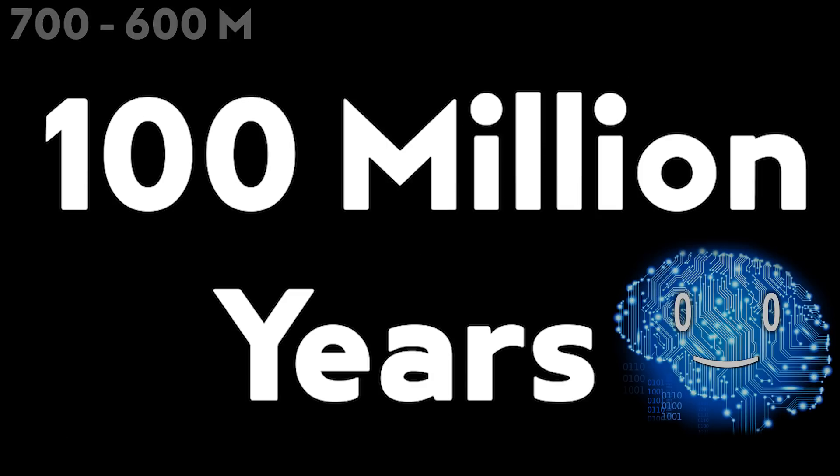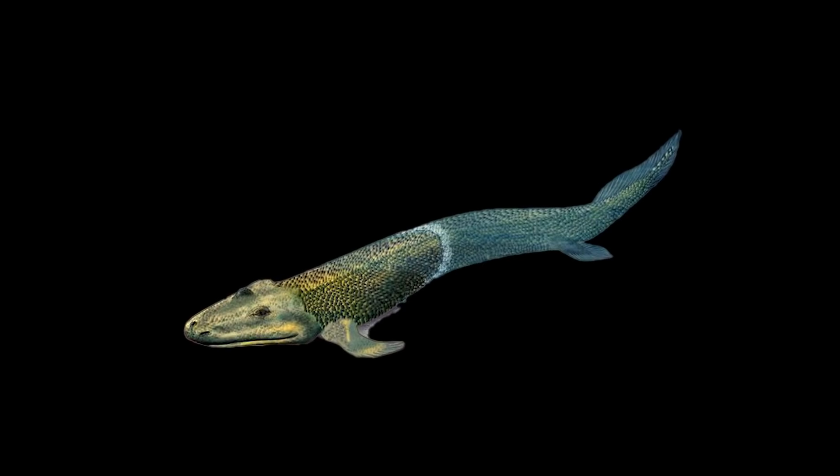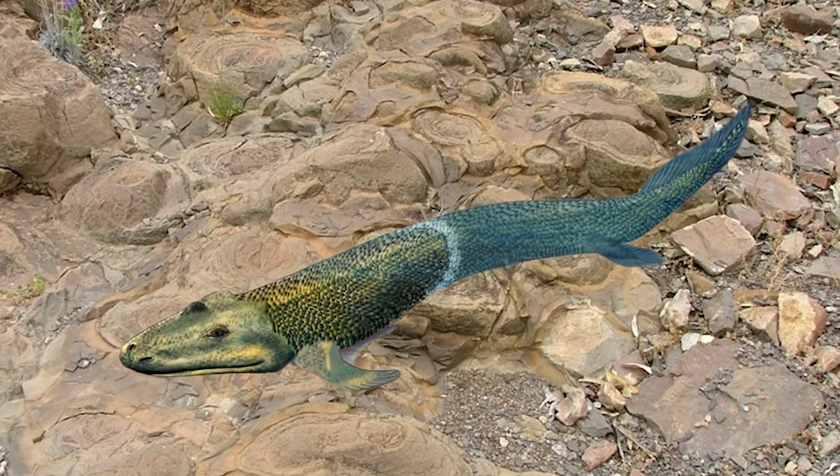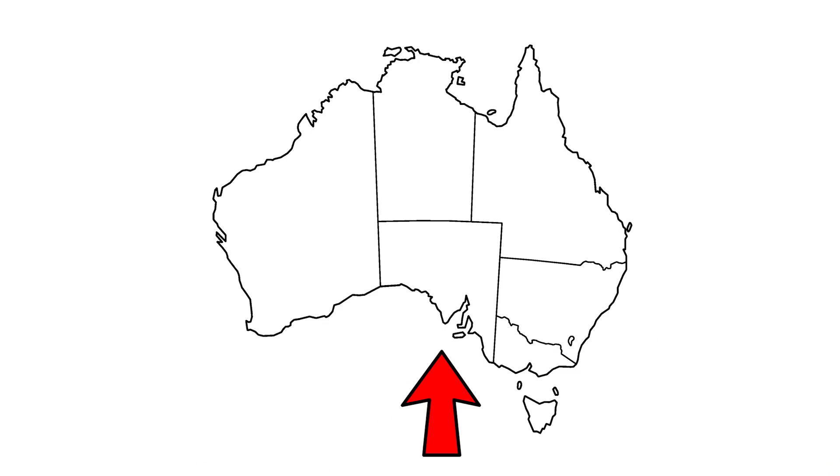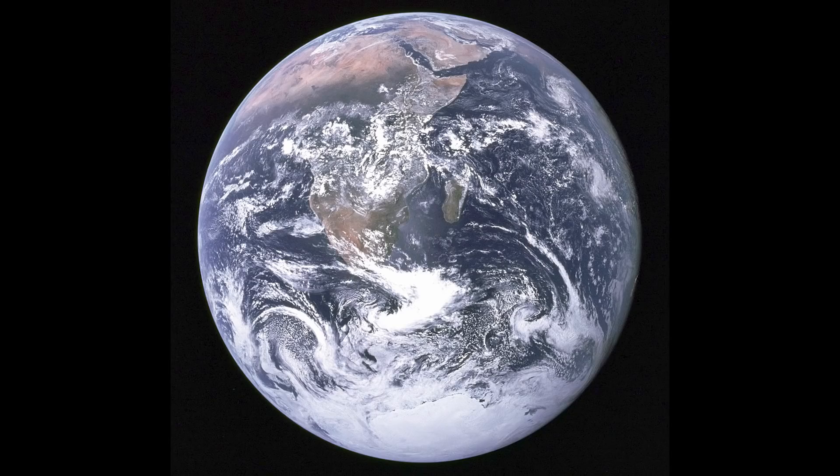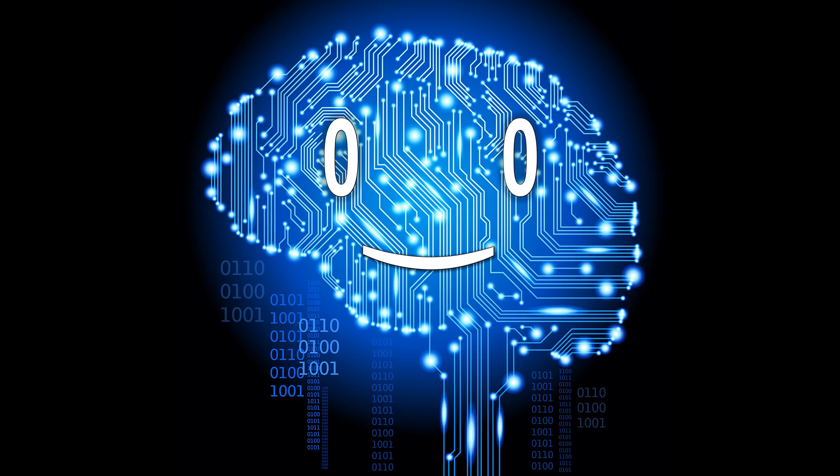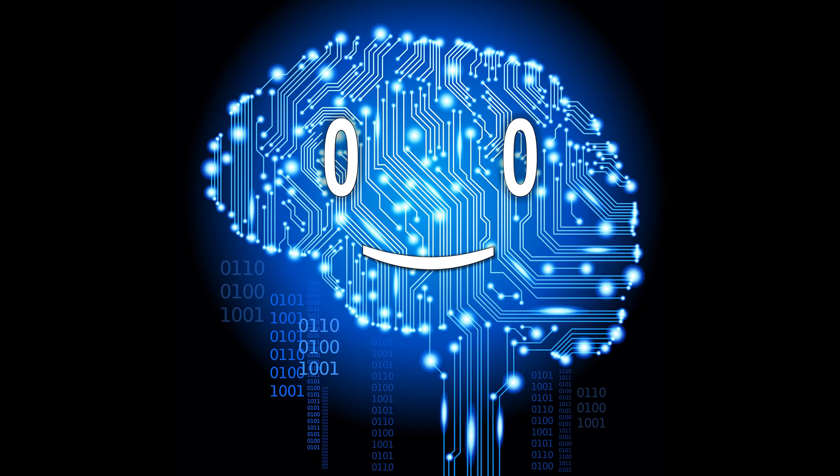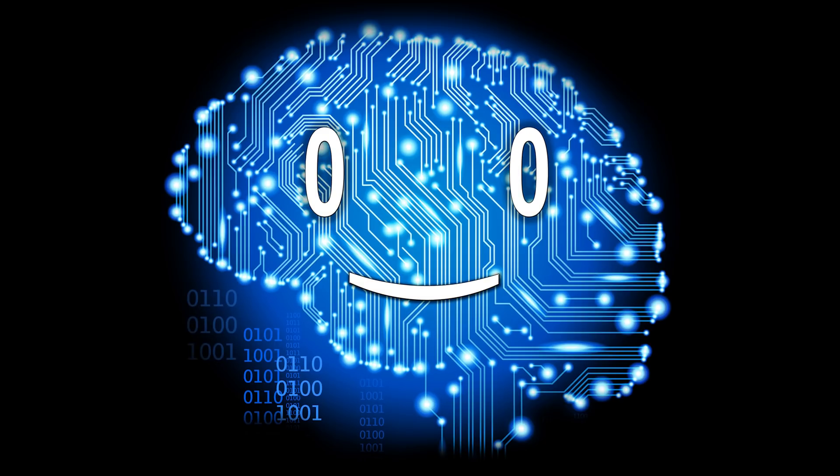In around 100 million years, the first actual animals were found near the Trezona formation in modern-day South Australia. Now on Earth, many important explosions happened like the Meme explosion of 2011, but this one was perhaps the most important of them all for very different reasons, the Avalon explosion.